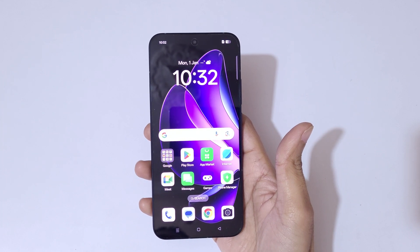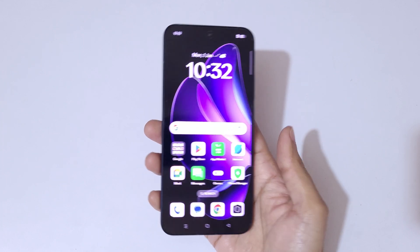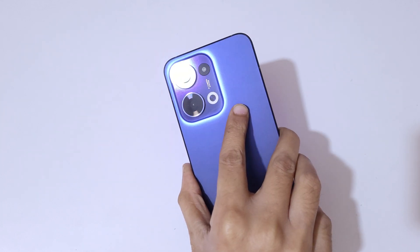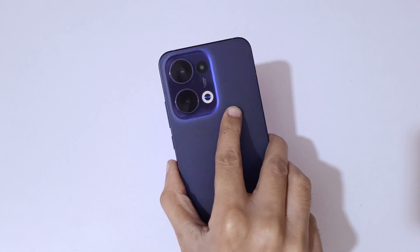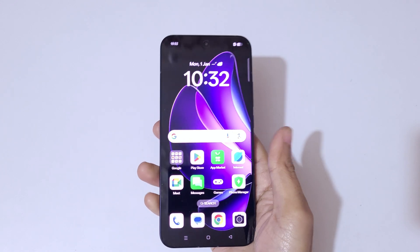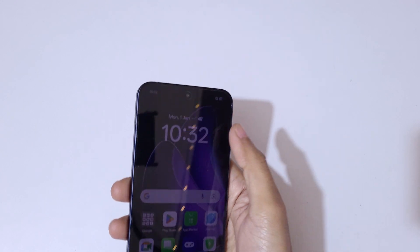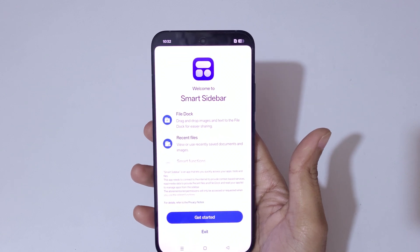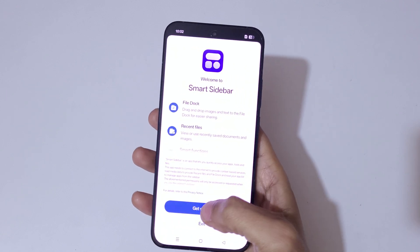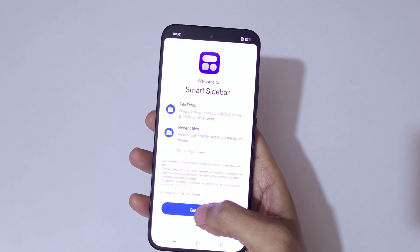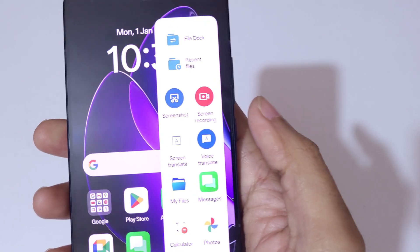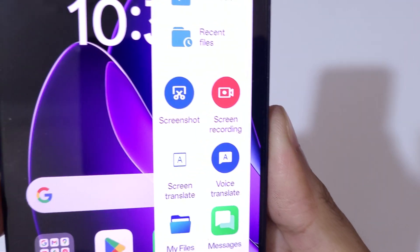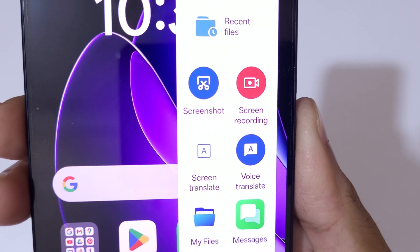Hey guys, welcome to my channel. In this video I'm going to show you how to record a screen in OPPO Reno 13 5G smartphone. To record a screen, if we slide from the right here you can see the Smart Sidebar. Tap on 'Get Started' and here you can see screen recording is available.